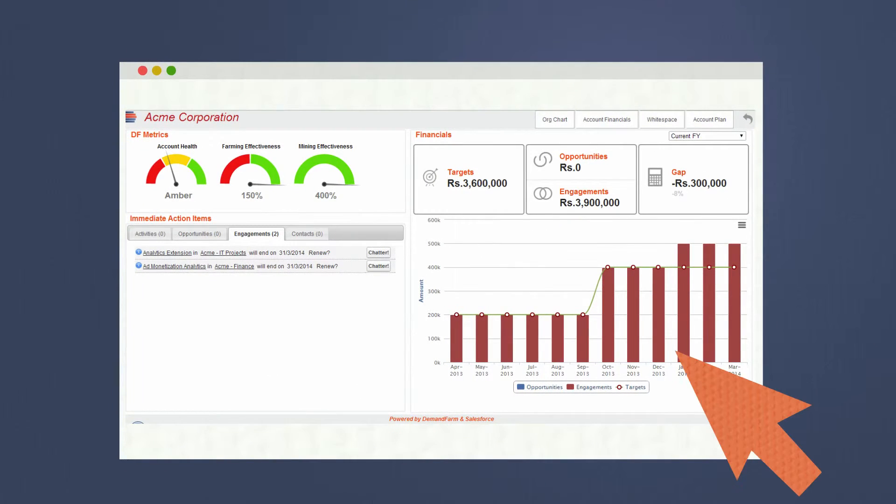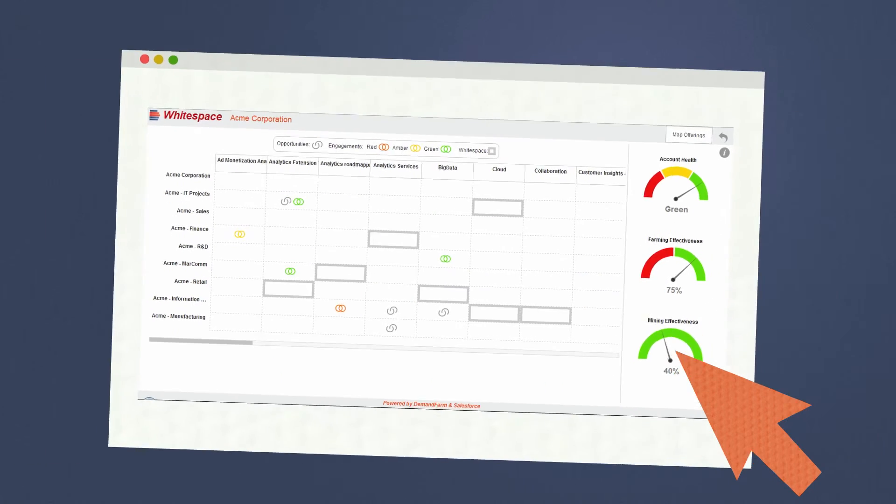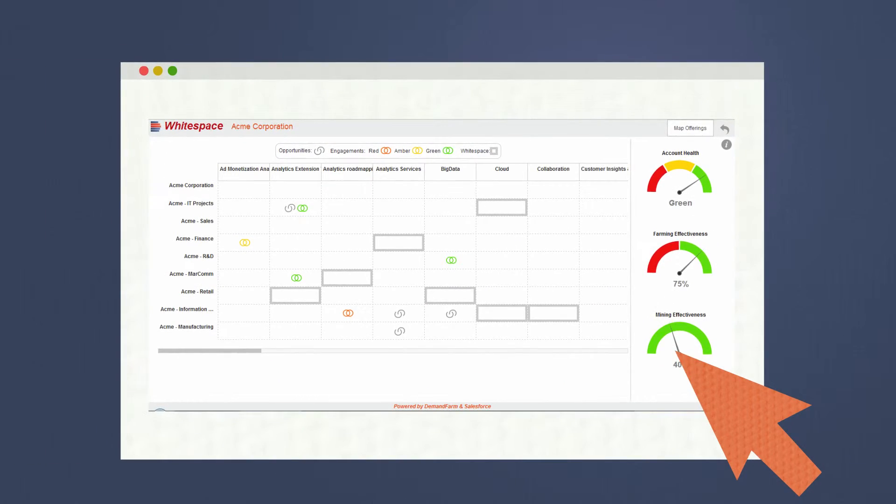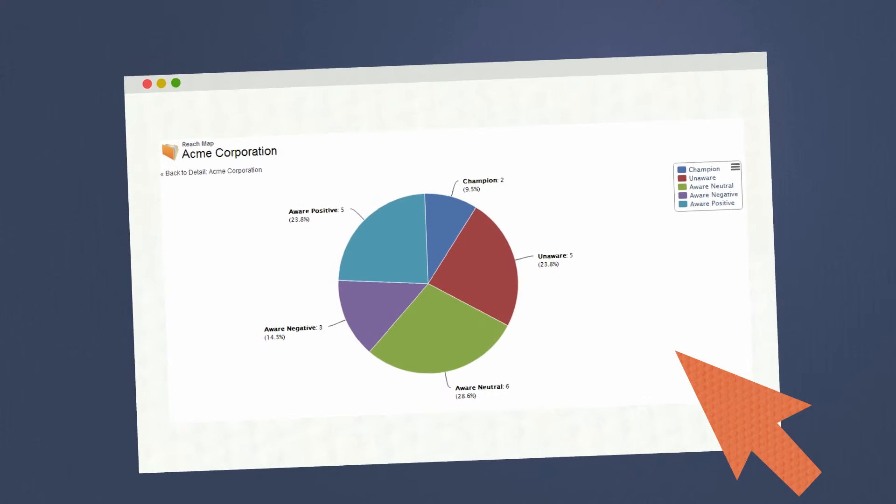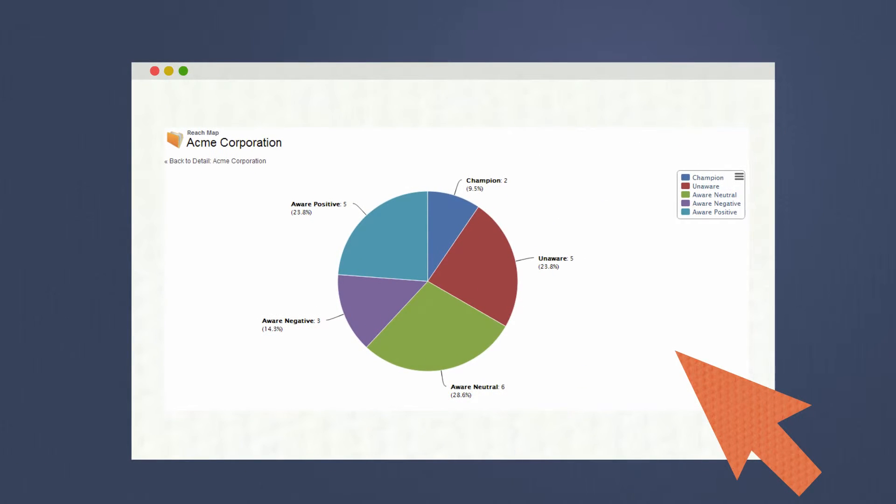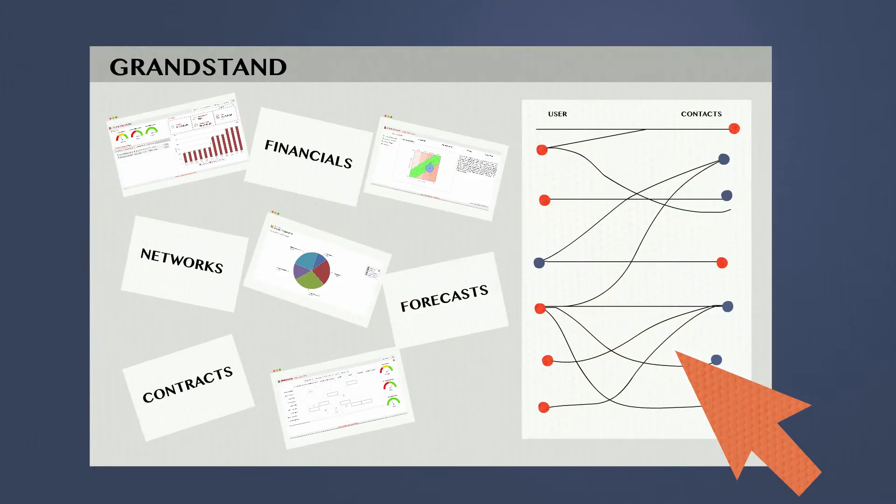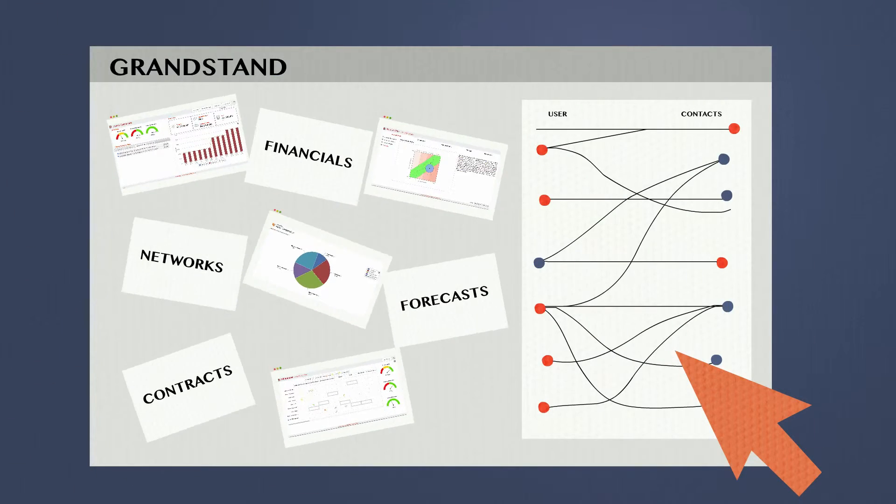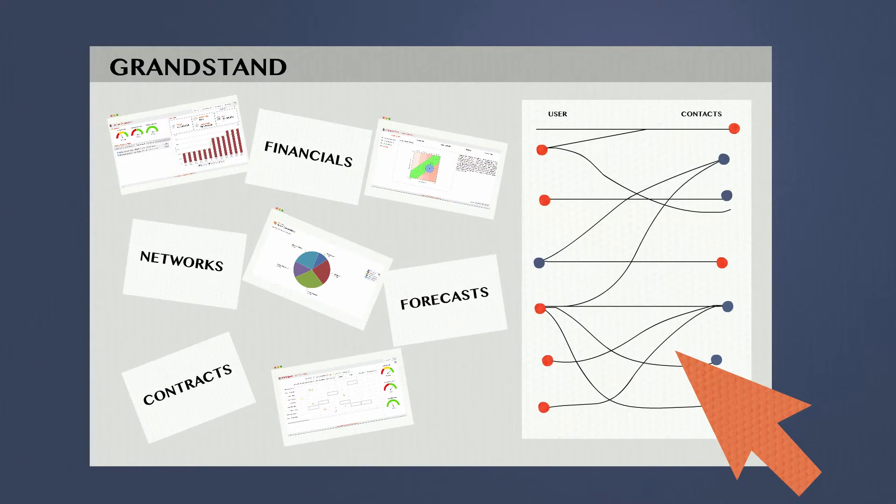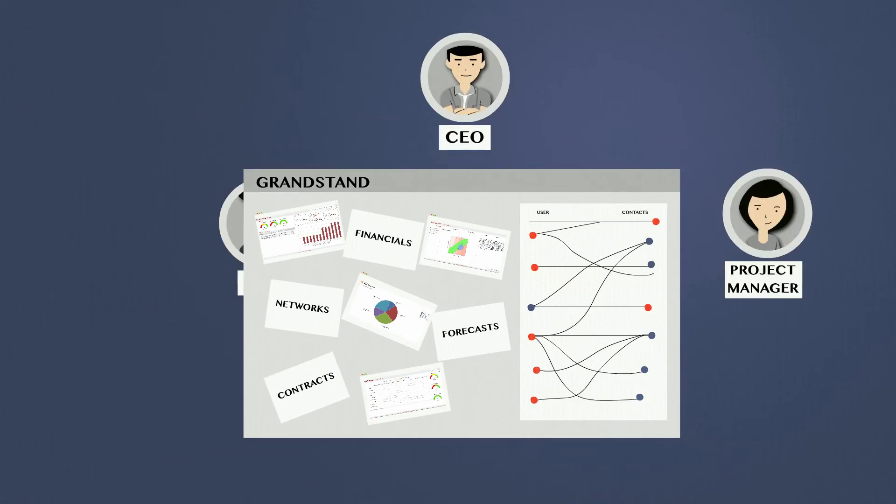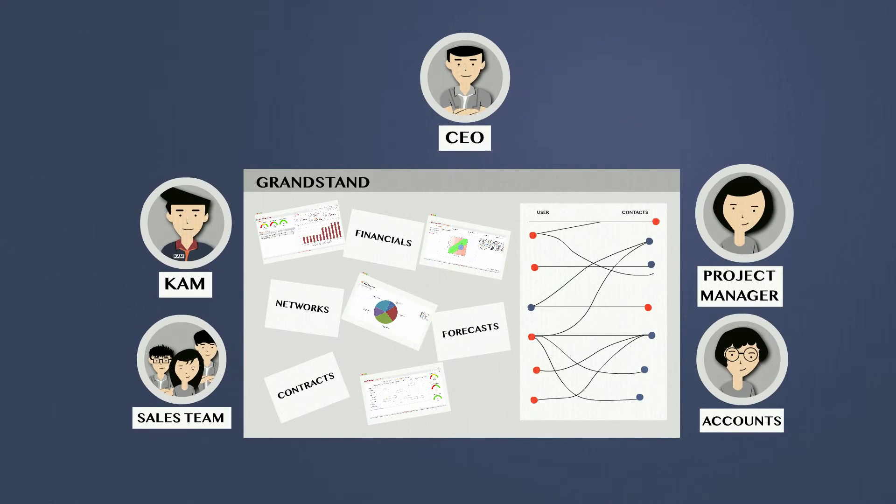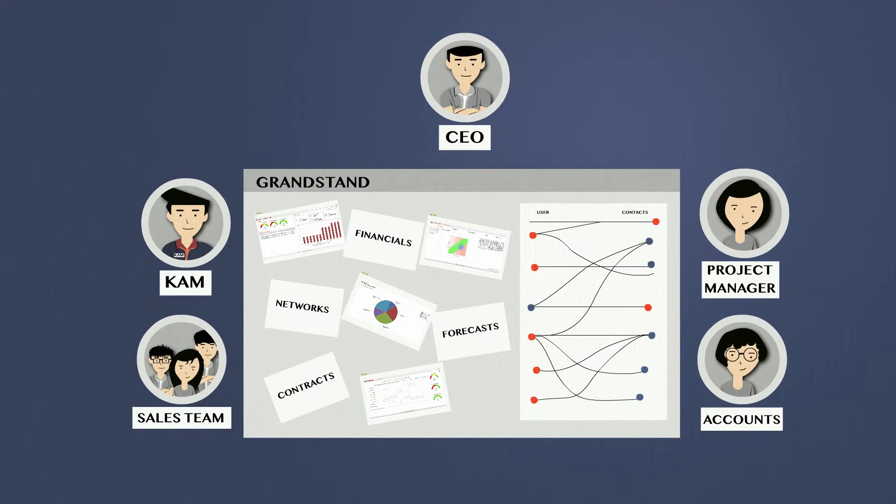You can build an account plan with your team, map out the multiple buying centers within the accounts, analyze the level of penetration in a certain account, and even compare results. There's all that and more on one integrated platform, so your team can view real-time reports at any given point.